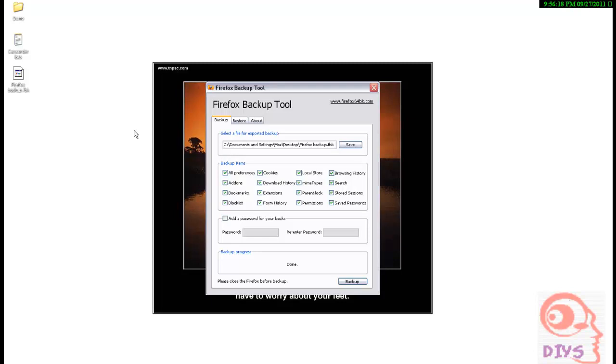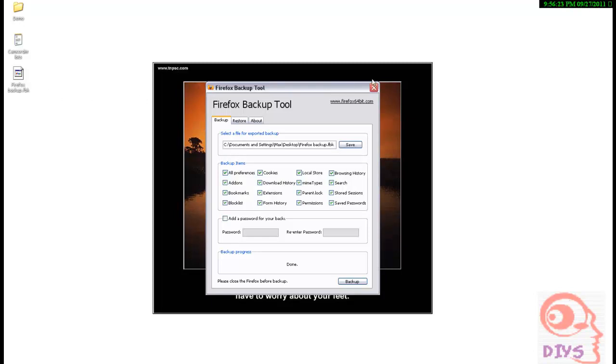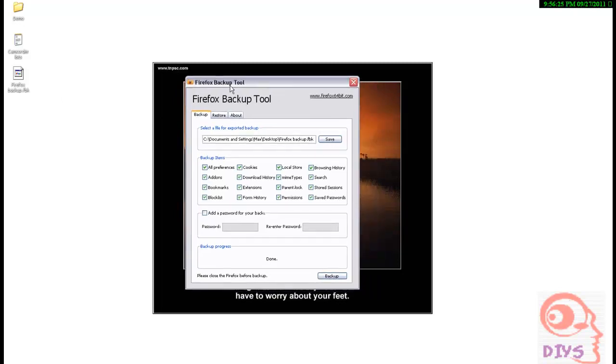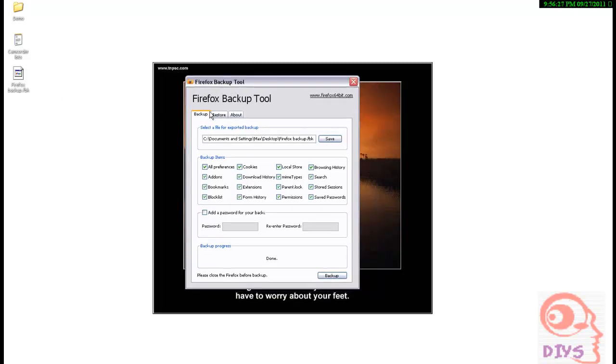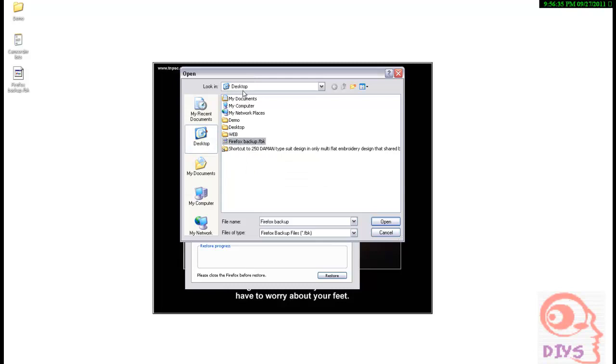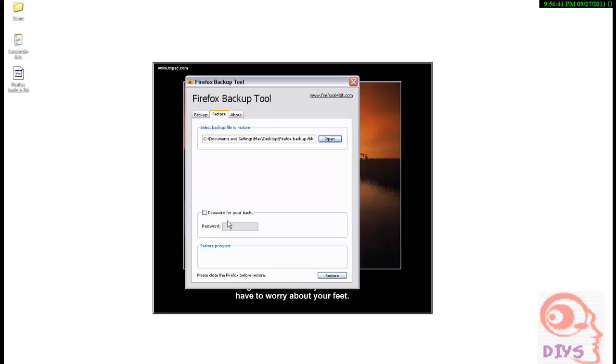And after formatting, we install that Firefox and install this software too, because we want to restore. Then select this file location where we stored the Firefox backup. It is the profile where we stored on desktop here. So I am selecting and just open.